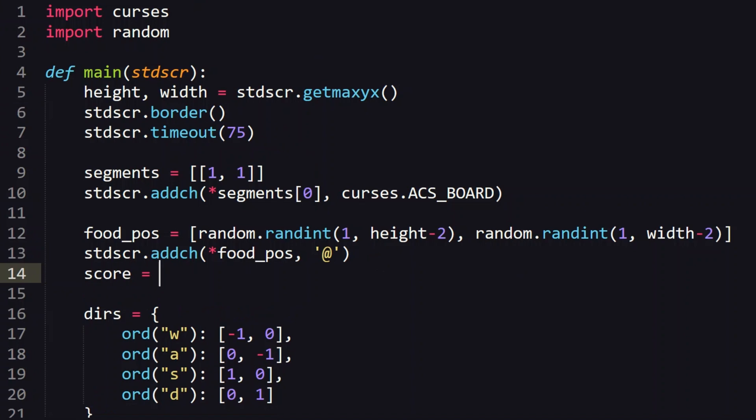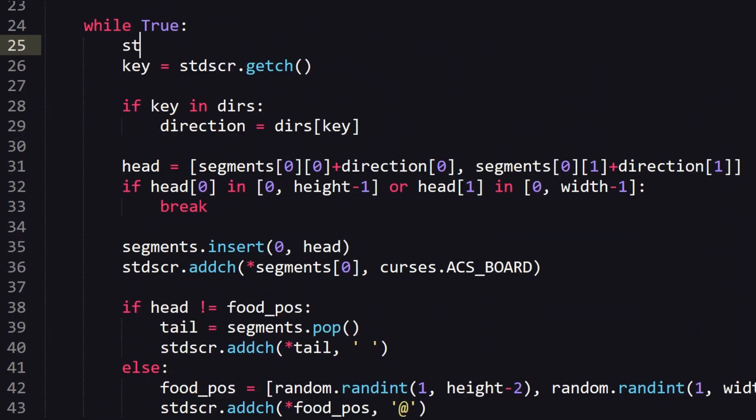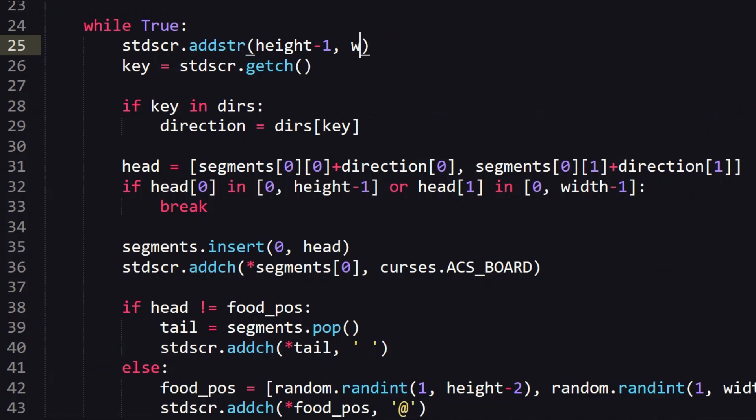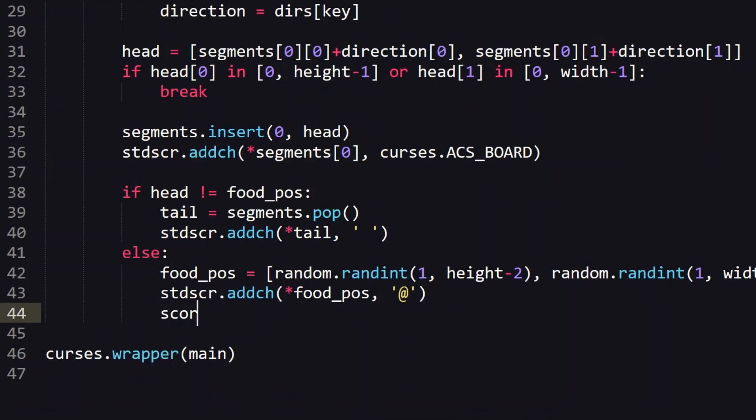We also want to keep track of your score which should increment whenever he eats food. We add the score to the screen with addstr or addstring. Addstring expects the y and x coordinates. Let's just put the score counter on the border to avoid the snake colliding with it. Followed by the string to put on the screen which is the score in this case. And of course increment the score when he eats a food. As you can see I am very good at this game. Okay he's literally circling the food you meant to eat it.